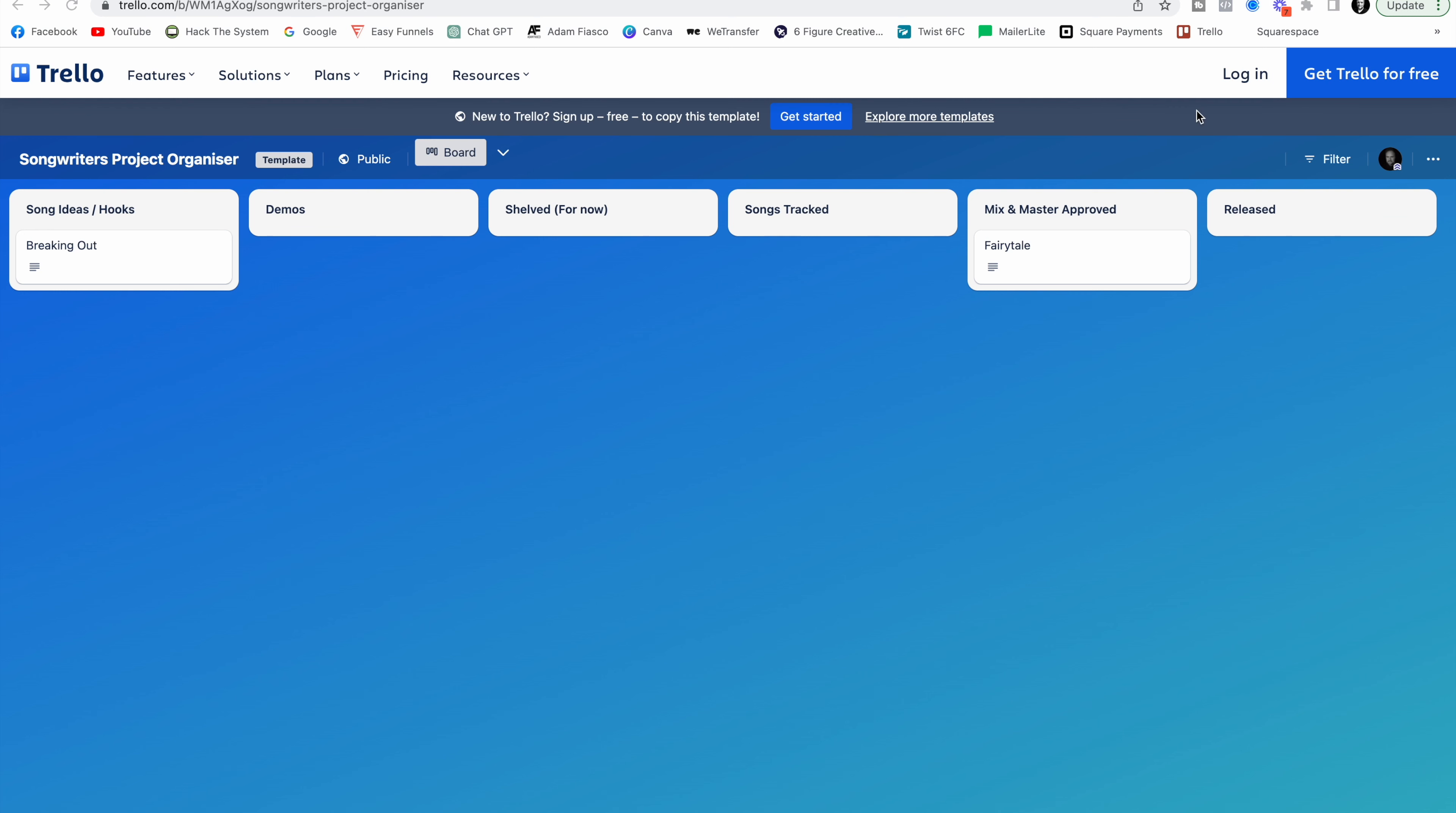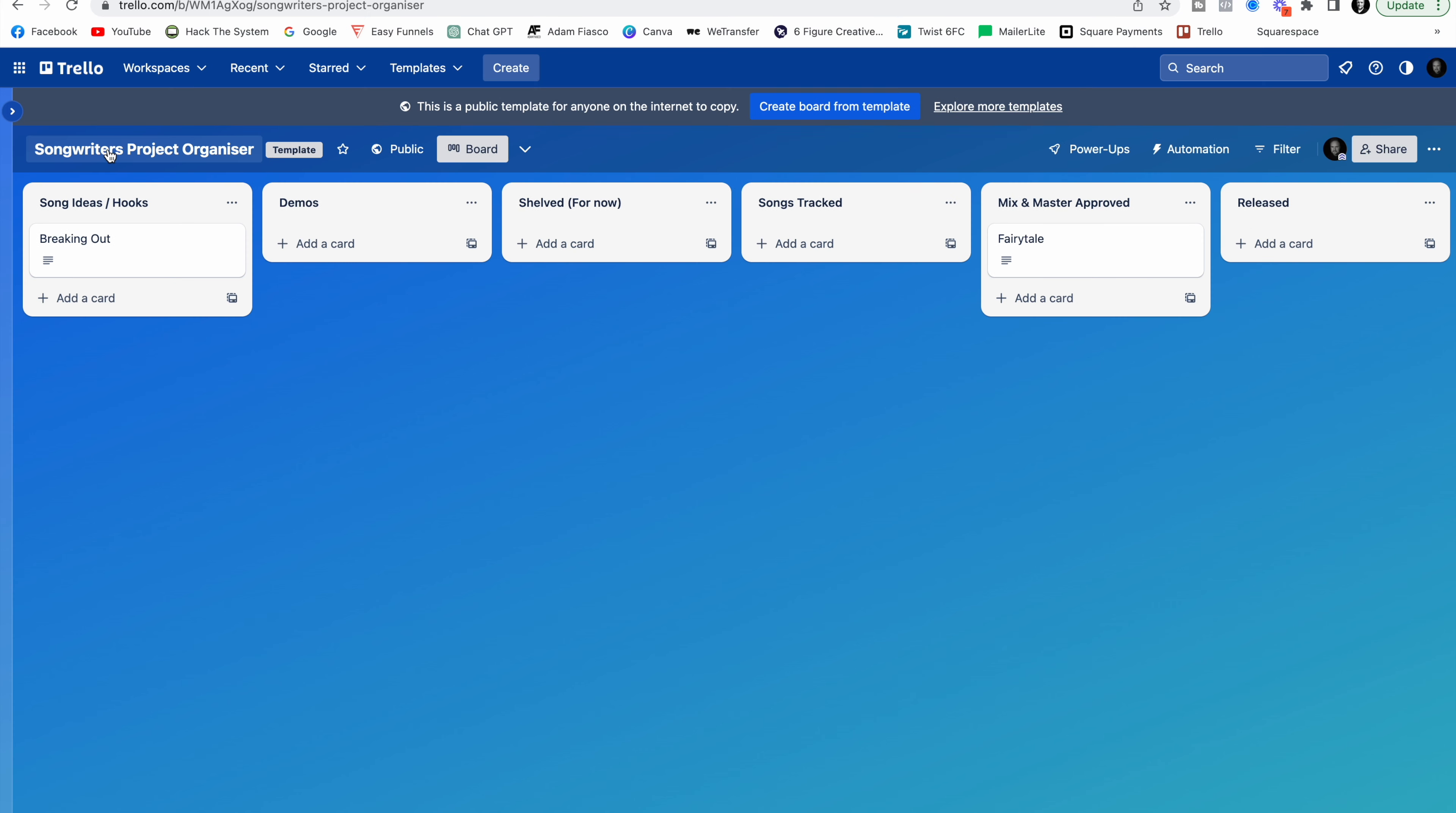Now the project organizer runs on an app called Trello. You're going to need to make an Atlassian account to use this however it is completely free. If you already have an Atlassian account you can just go ahead and log in. If you don't you can click this button here and make one for free. Now once you're logged in you're going to see this template.